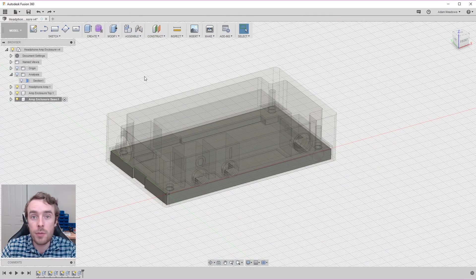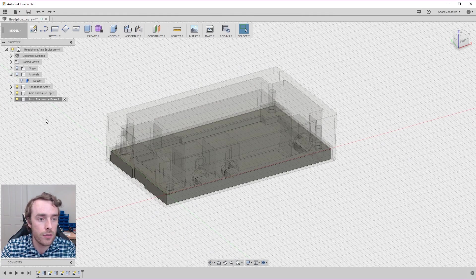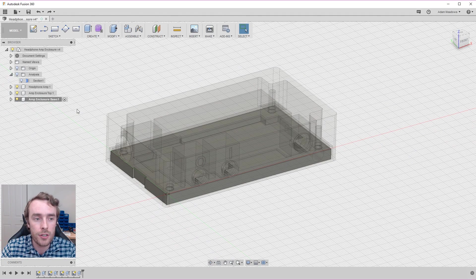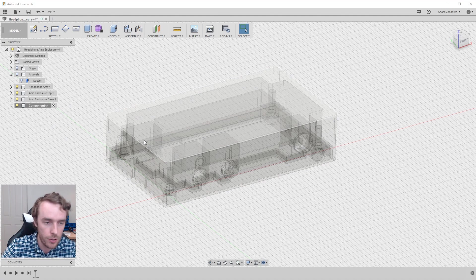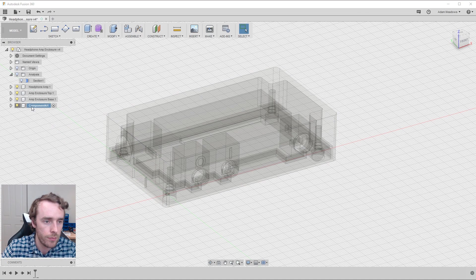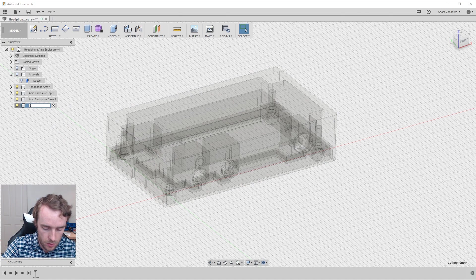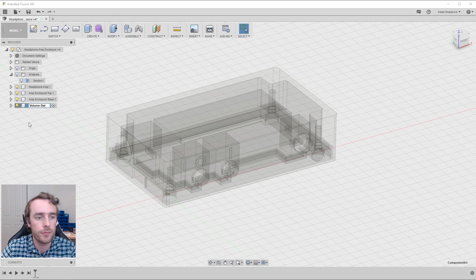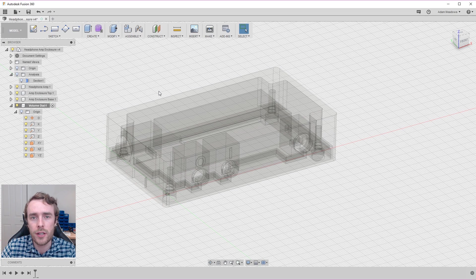So picking up where we left off with Fusion 360, we've got currently three components and of course we're going to need a new one for our volume dial. So create a new component and we're going to call it volume dial.